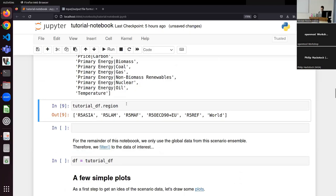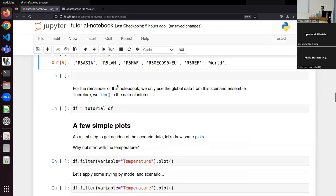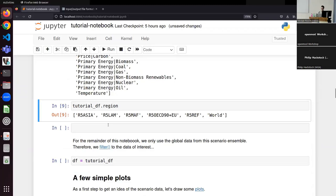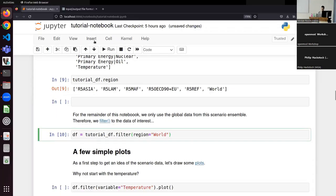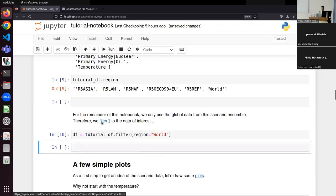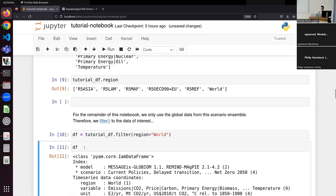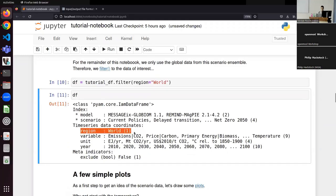To make it easier for this presentation, we will filter for just the world region. We do `.filter`, give it the dimension we want to filter on, and filter by the world region. We can verify this has worked by printing the data frame again, and we can see that we now only have a single region remaining — all the others have been eliminated.